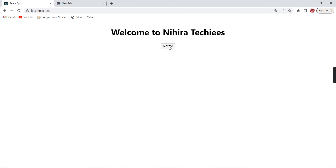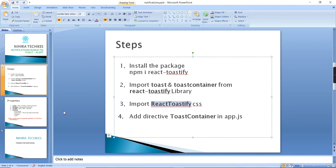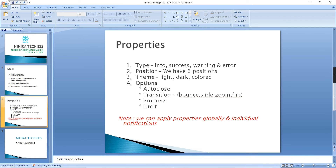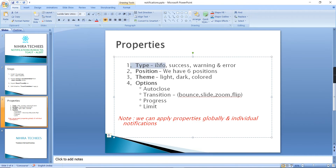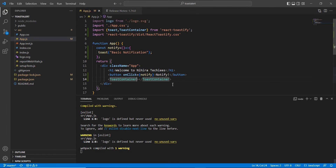Our button is ready. See, the basic notification is coming — it is working fine. In toast notification we have five types: info, success, warning, error, and the default. We've already added the default, so let me include the other five types now.